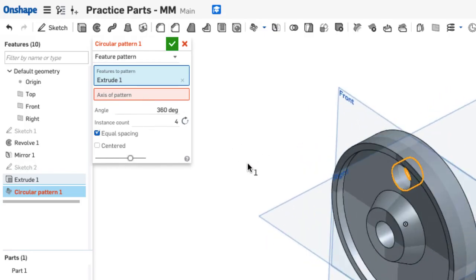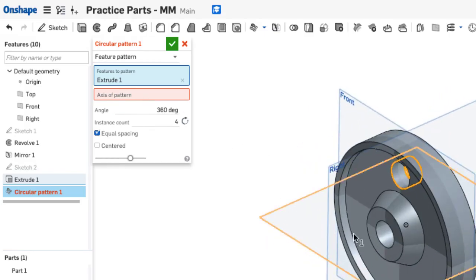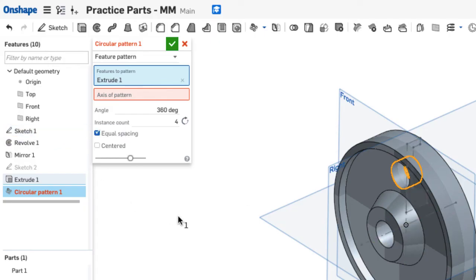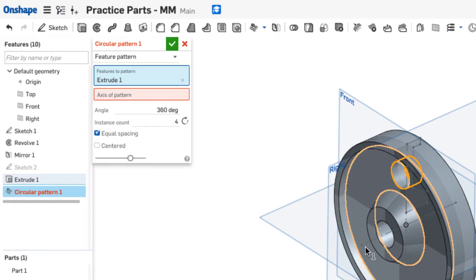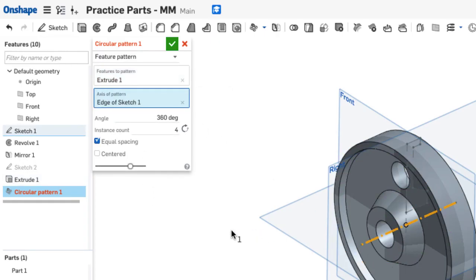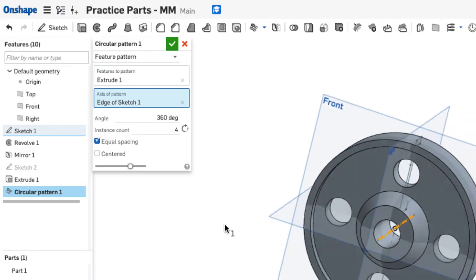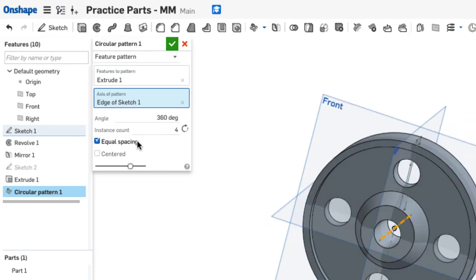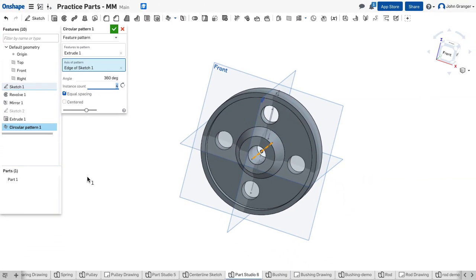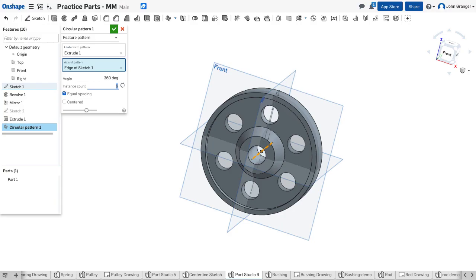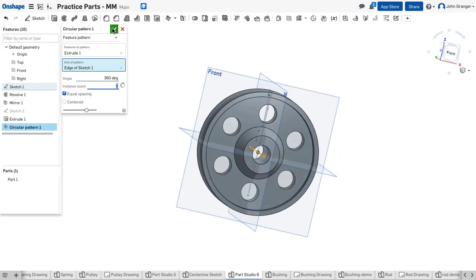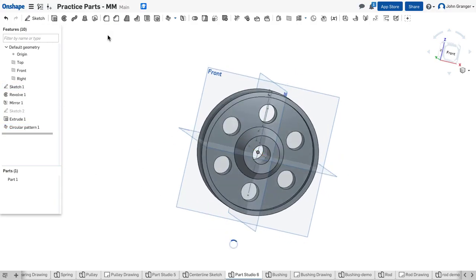So I'm going to turn on Sketch 1 by clicking on the eyeball, and I can see it there. So now I'll choose the axis by using that center line. And I see it's suggested four. We need a total of six, around 360 degrees. And that looks correct. So I'll accept it.